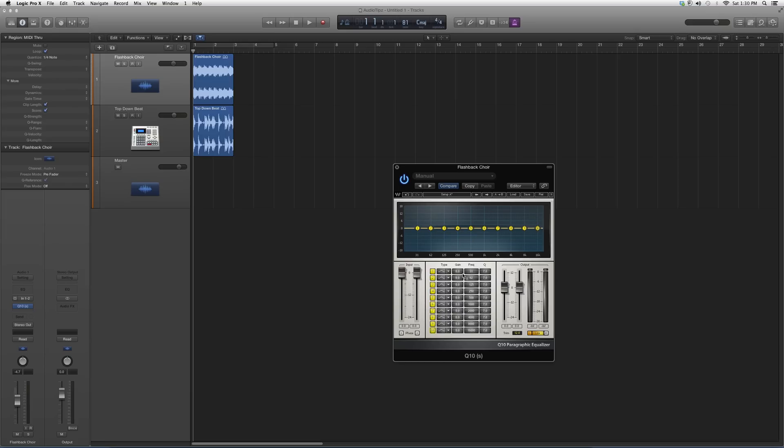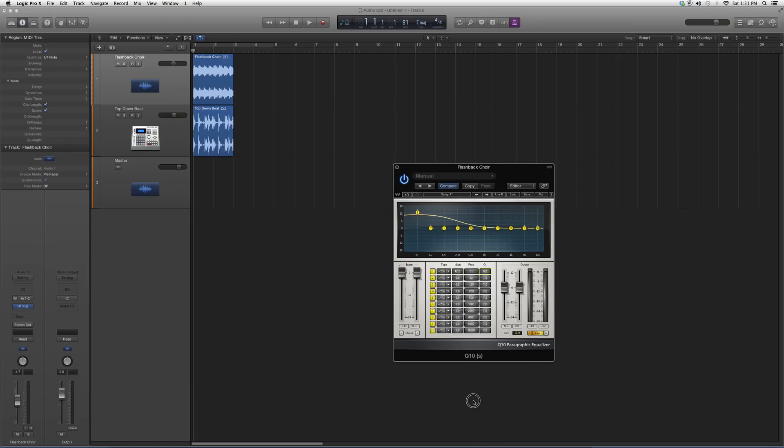The knob that you want to sweep around—you've got your gain, your type, and your frequency. You've got your Q. Basically what Q does is tighten the curve or loosen it up however you want.